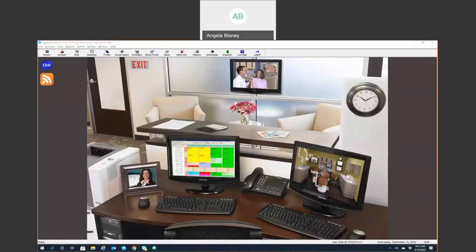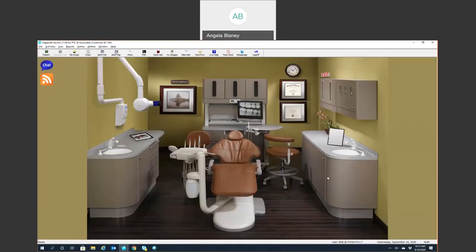Today we'll be doing an overview of Eaglesoft. I am on the latest version, version 21. This is our front office home screen. We also have a clinical home screen, so for those operatories in the clinical area, this would be the home base, either that or the schedule.